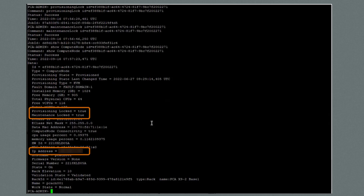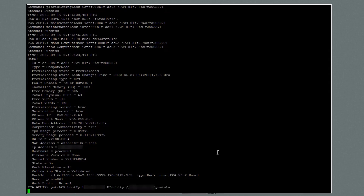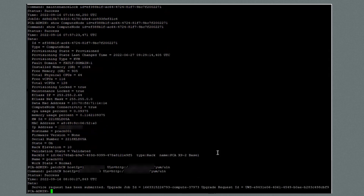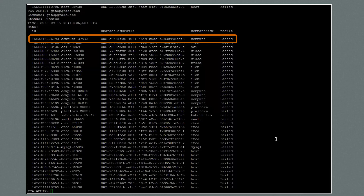You can also get the IP address of the compute node, which is needed in the patch CN command. Next, I'll run patch CN host IP equal the IP address of compute node 1, ULN equal and provide the IP address of the ULN mirror and the path to the RPM packages. The output shows that the service request has been submitted and provides the job ID and the request ID. This could take up to around 15 minutes to complete. I'm now showing the output of the get upgrade jobs command. This shows a number of older jobs with various results, but the job that I just submitted is at the top of the list and it shows that the result is passed, meaning that the patches were successfully applied to the compute node.